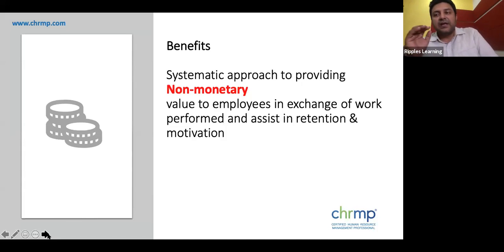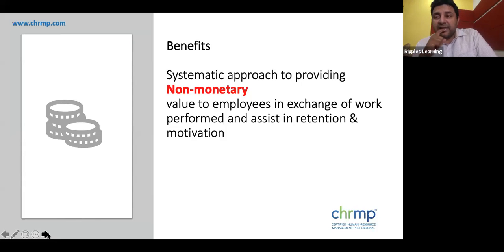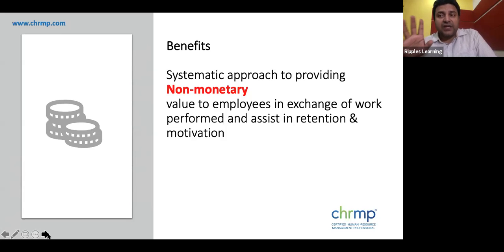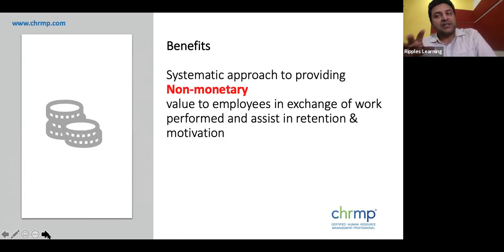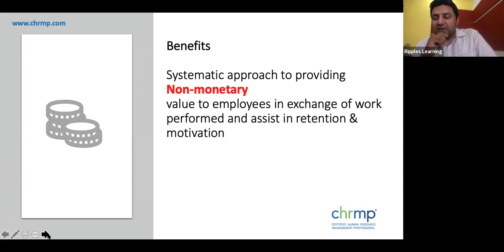To be able to plan compensation better, it's important to understand what factors it depends on. Just like vacation planning depends on factors such as location, budget, travel mode, dates, and weather, compensation planning also depends on specific factors. Let's explore those factors.